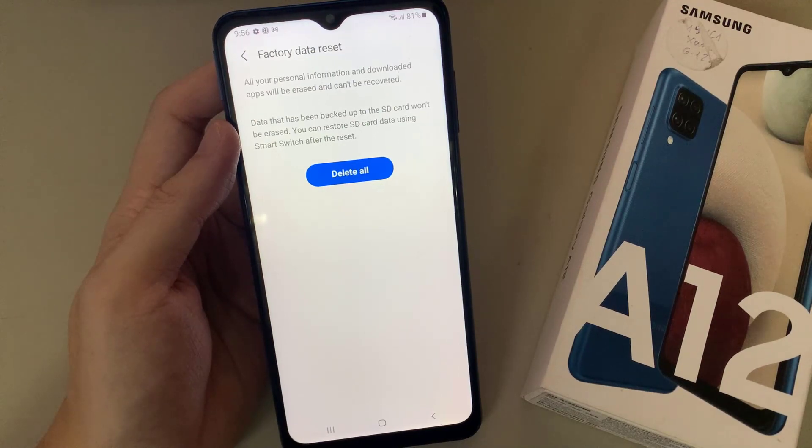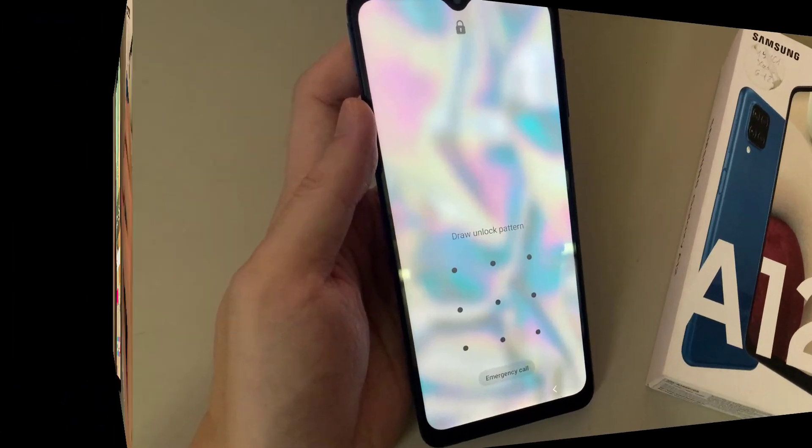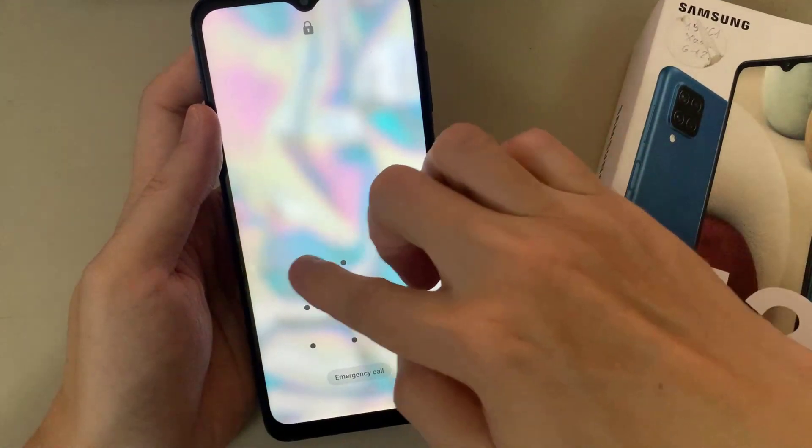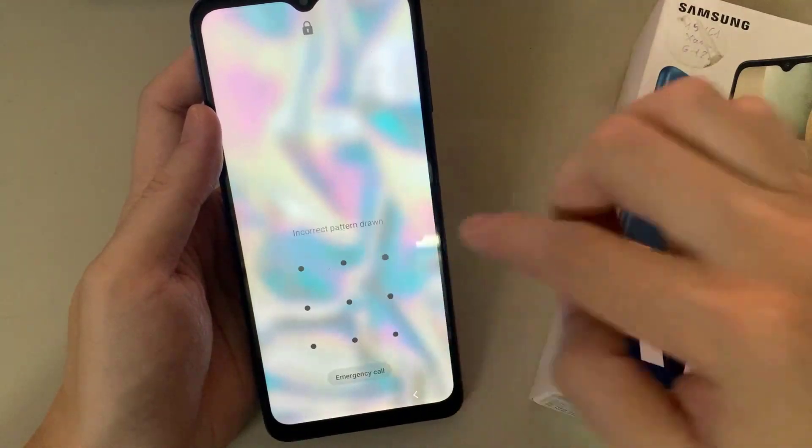Once you select Delete All, the processing will begin.